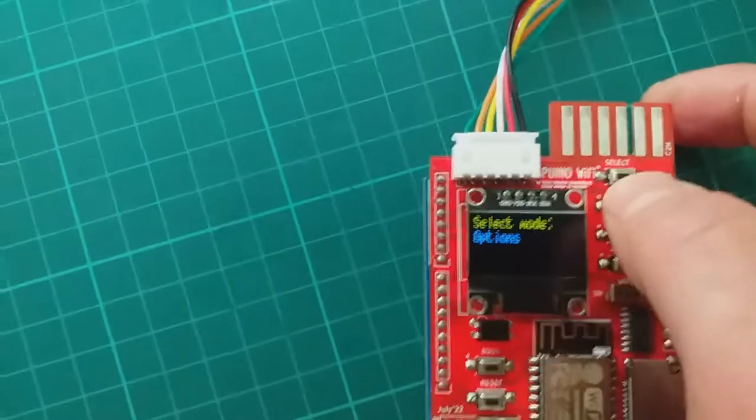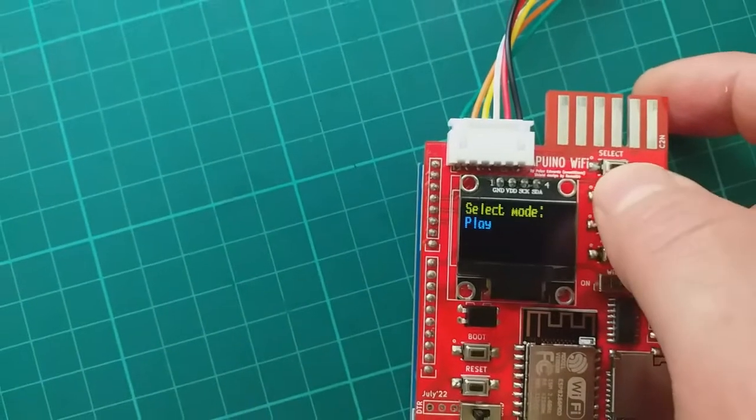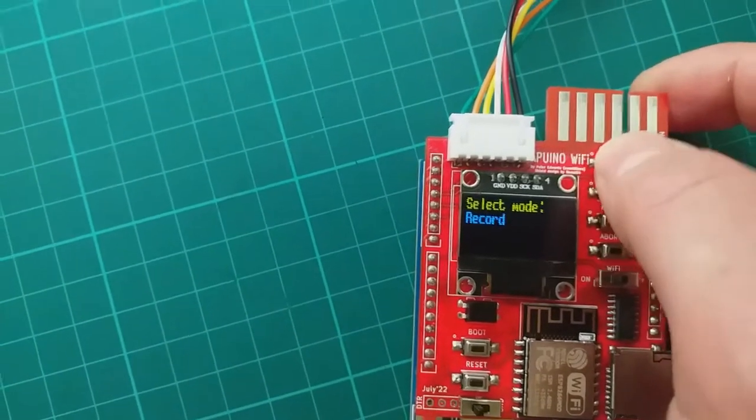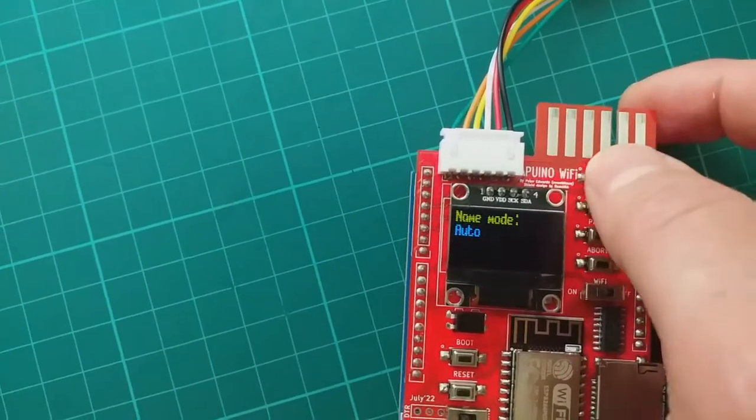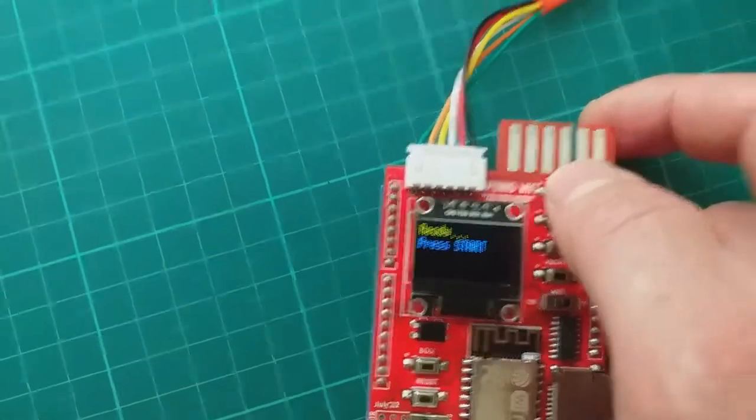Go to record. And choose auto. And press select. And it will start saving to SD.